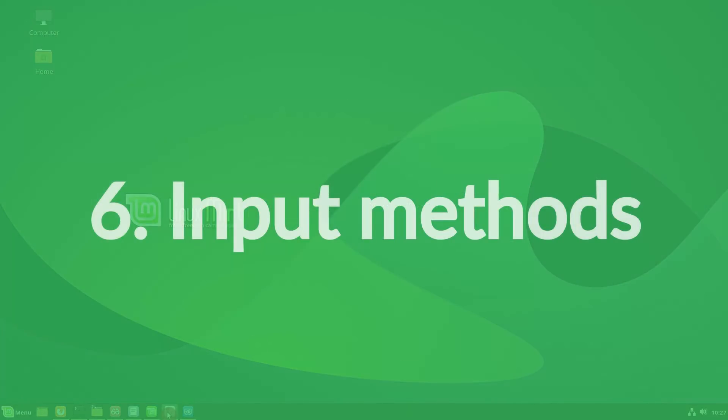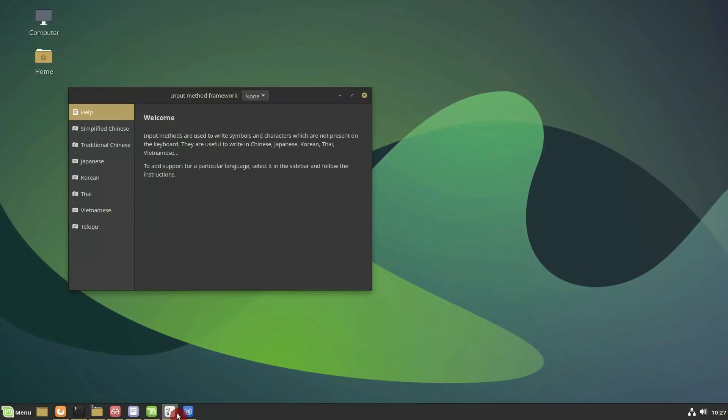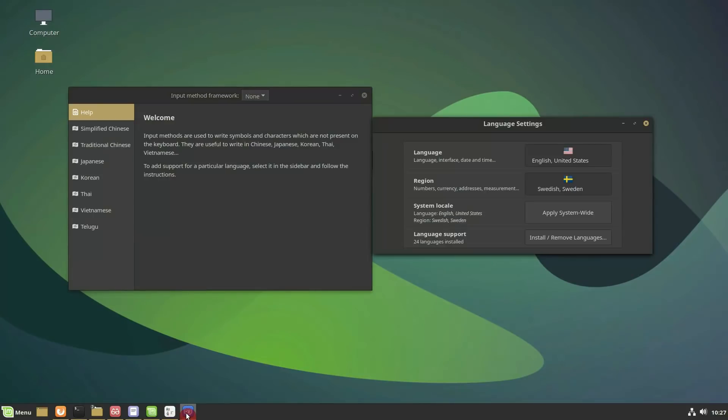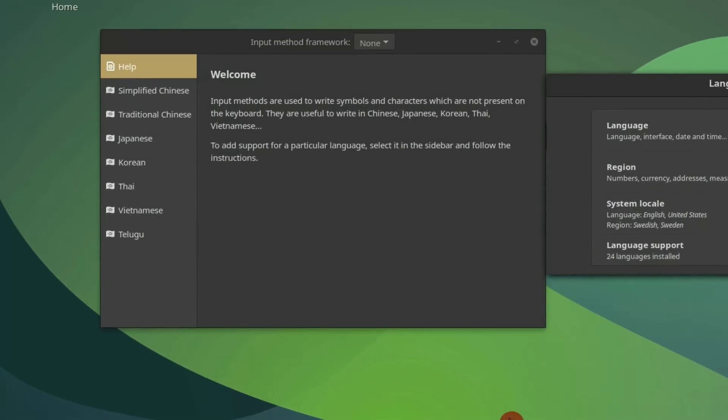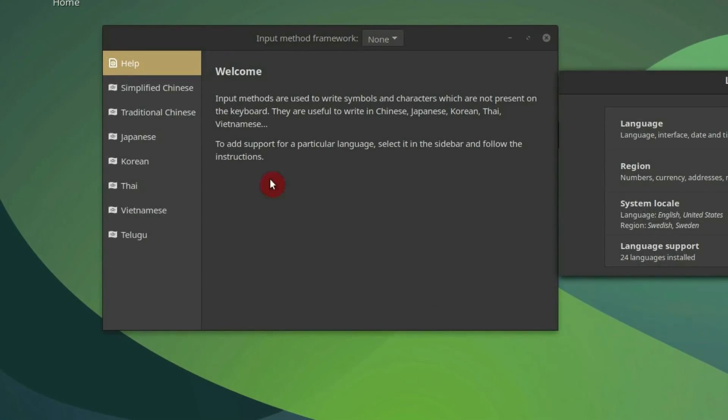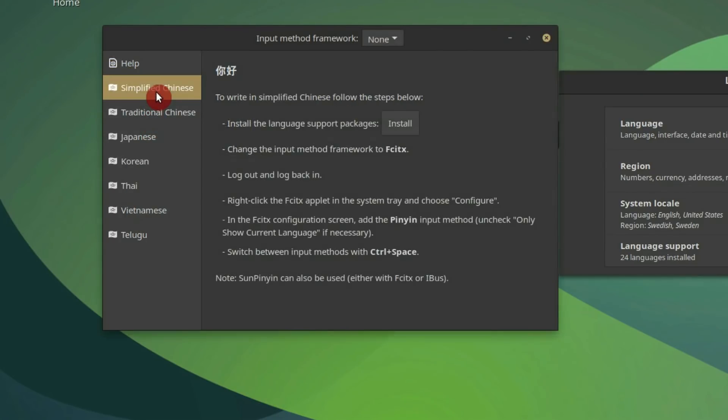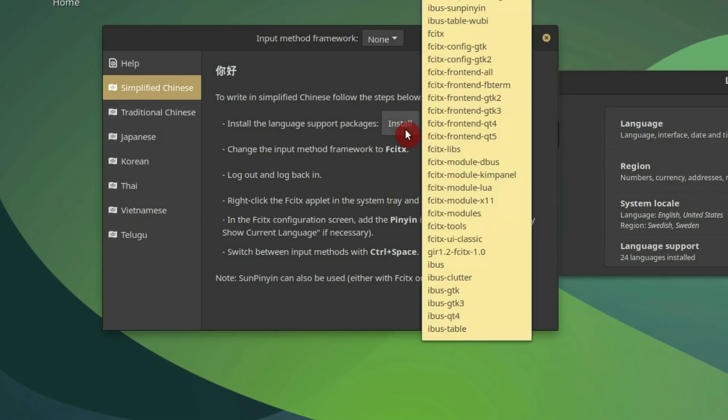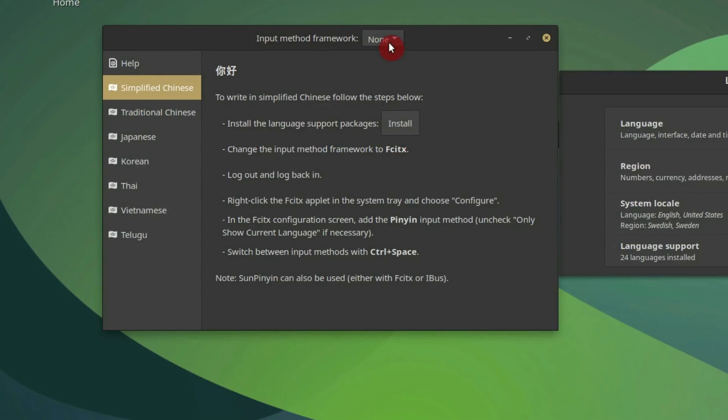Input Methods. The language settings and the input methods are now separated into two separate applications. The input method tool uses an icon sidebar and now shows the dedicated page for each supported language. Clear instructions are provided for each language to guide you through not only installing support packages but also selecting the right input method.